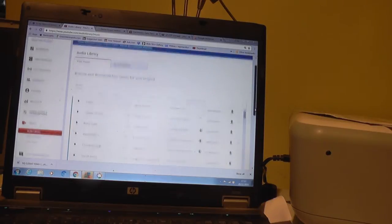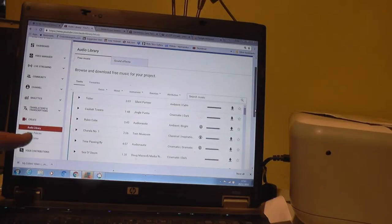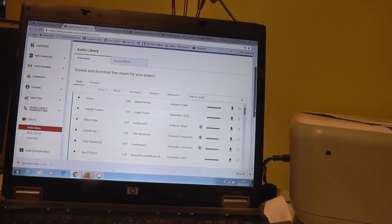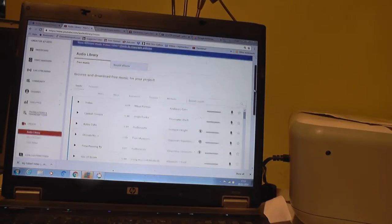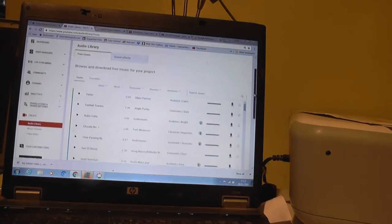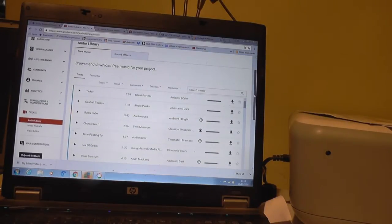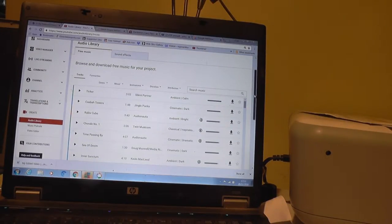But what I found with the trouble with the audio library, it doesn't show you all the music it shows you.